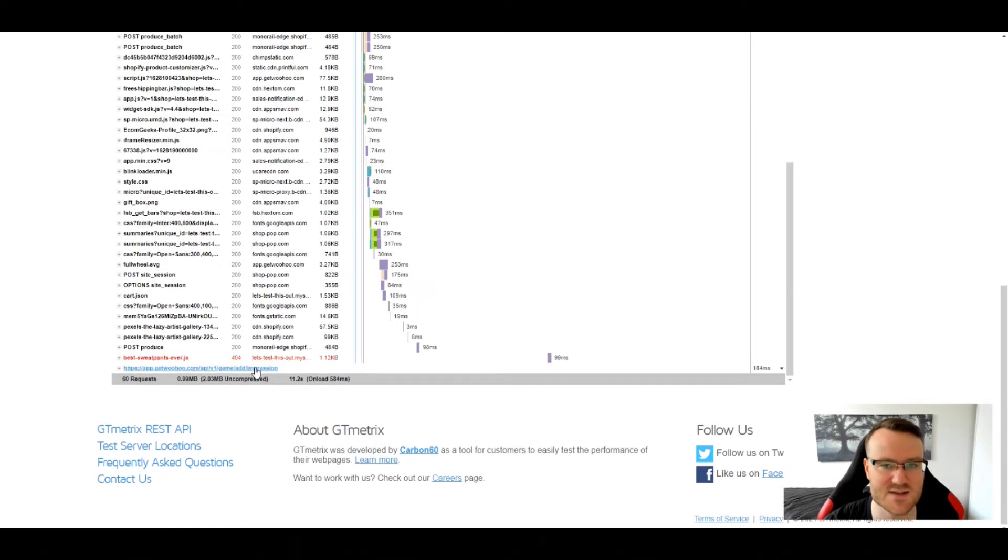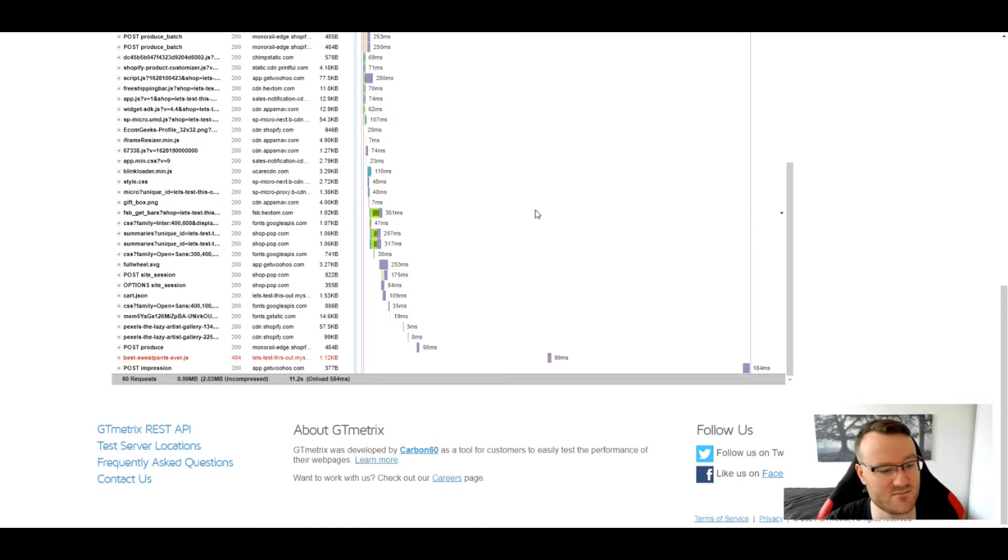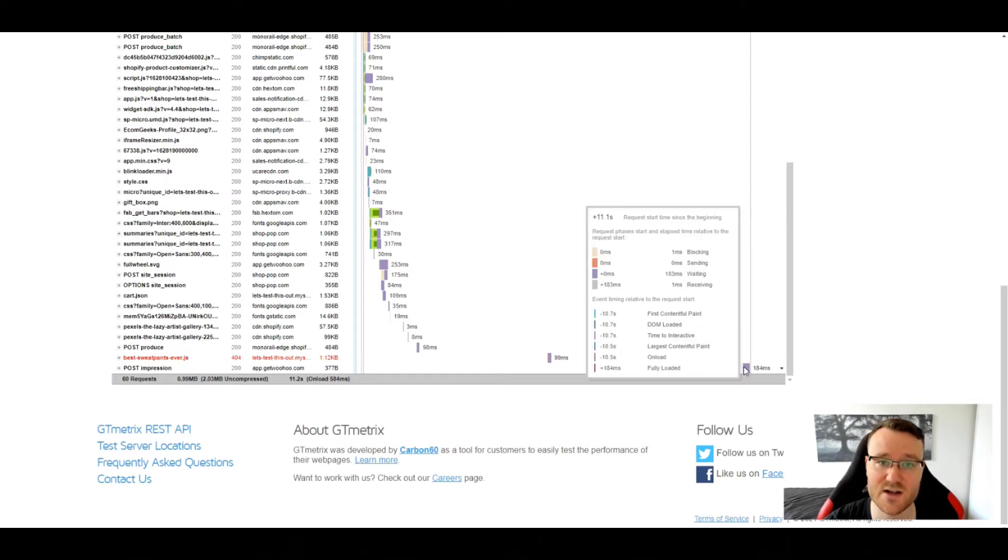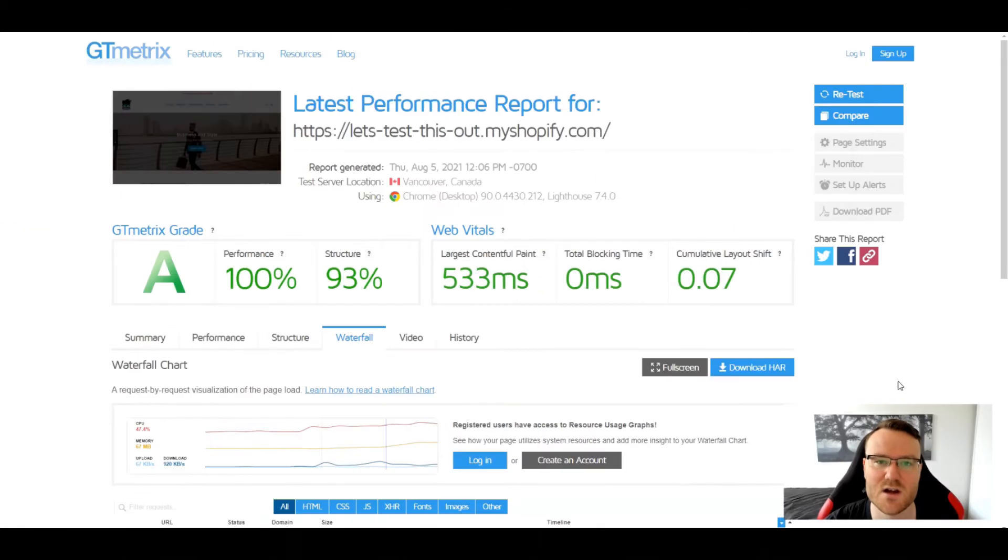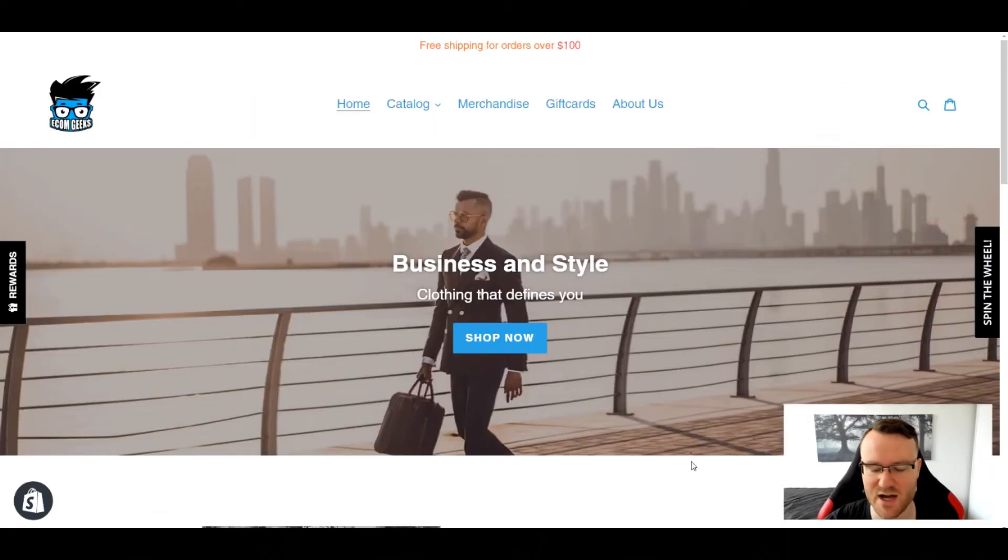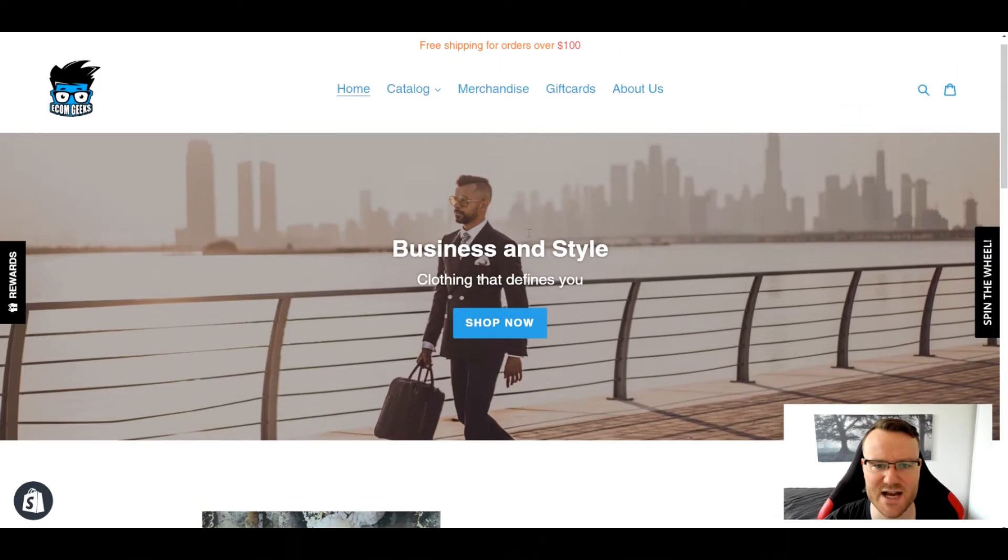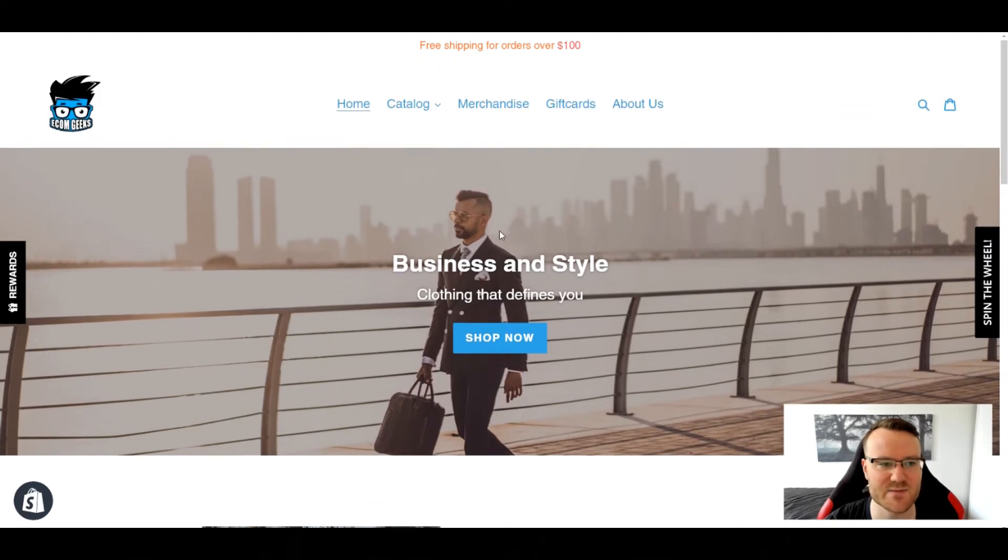There's post impression, and so that is actually an app. It's an app that's supposed to improve my store but actually takes an eternity to load. So that is the basics.